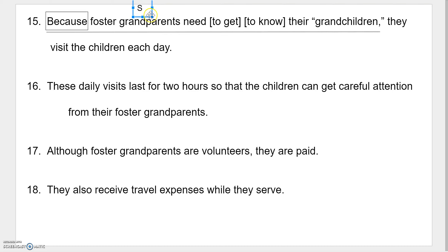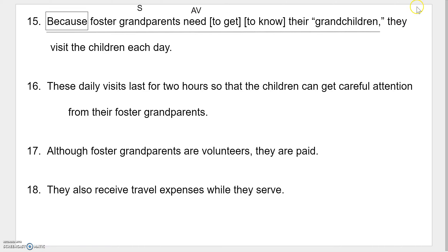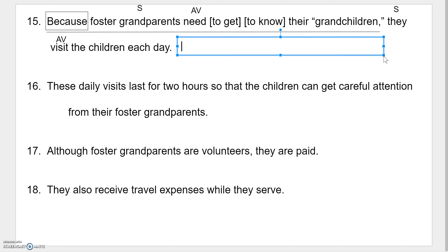What do the grandparents do? The grandparents 'need' — so that's my verb, and that's an action verb. We're not going to worry about complements right now, but if you'd like to try it, I encourage you. Then I need to find the independent clause: 'they visit the children each day.' Who or what is that part about? It's about 'they.' What do they do? They 'visit' — that is our action verb. Label these as you find them — 'D' for dependent, which is the underlined part.